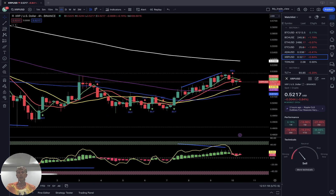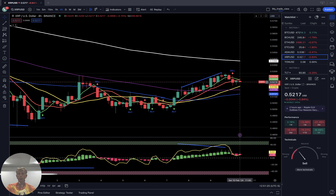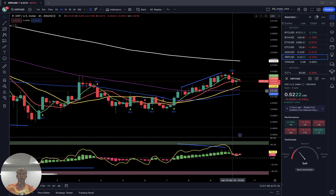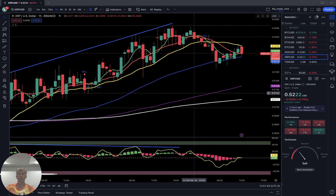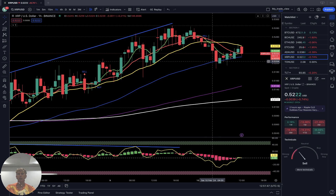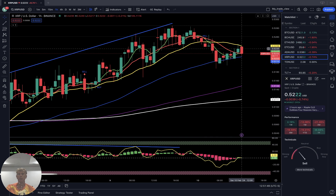On the four-hour time frame, sell signal — SMA 5 did a bearish crossover over SMA 10. It's a bearish reversal signal. Still the last bar is above SMA 20, still in bullish territory, but already showing a bearish reversal sell signal from the script.